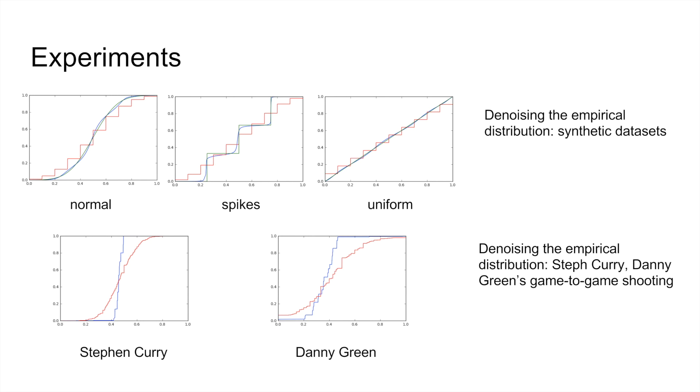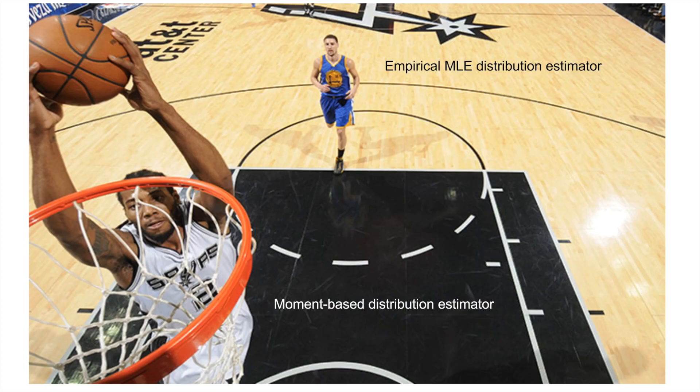One interesting example is whether NBA players have hot nights and cold nights, or if their shooting is actually pretty similar game to game. We found that the distribution of Curry's game to game parameters was very tightly centered, whereas for other players like Danny Green, the distribution is much more spread. In other words, we give the following comparison.